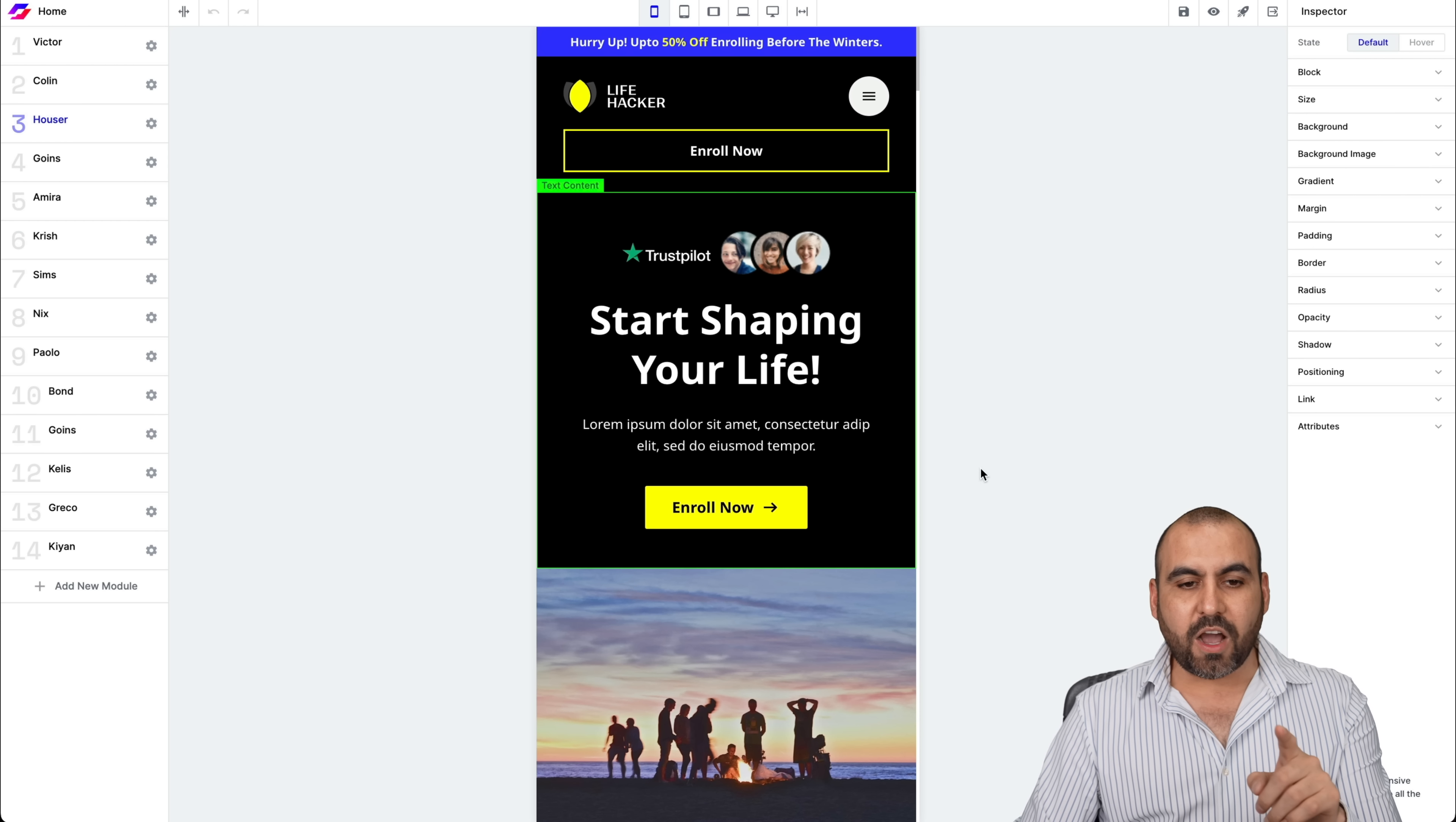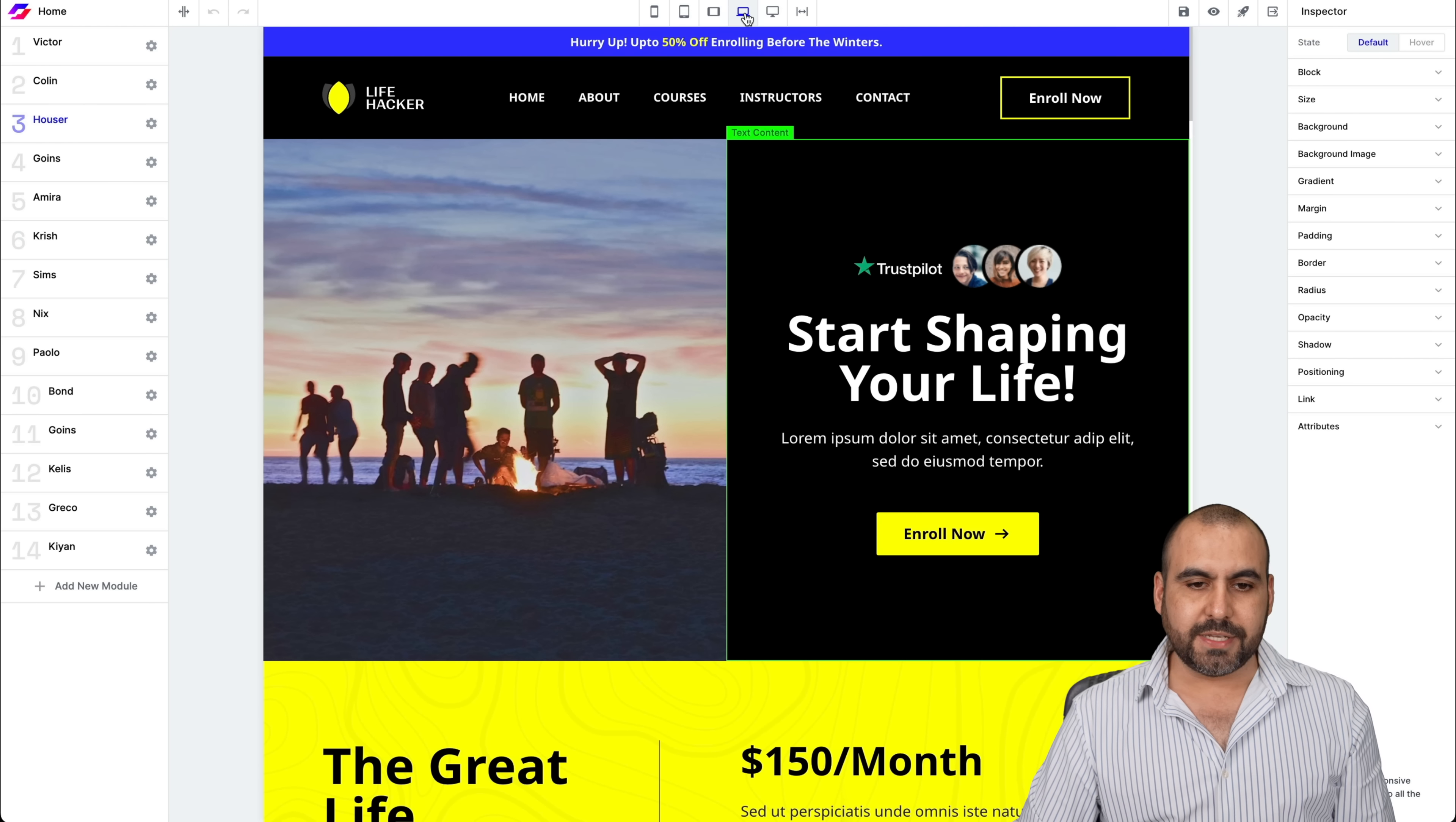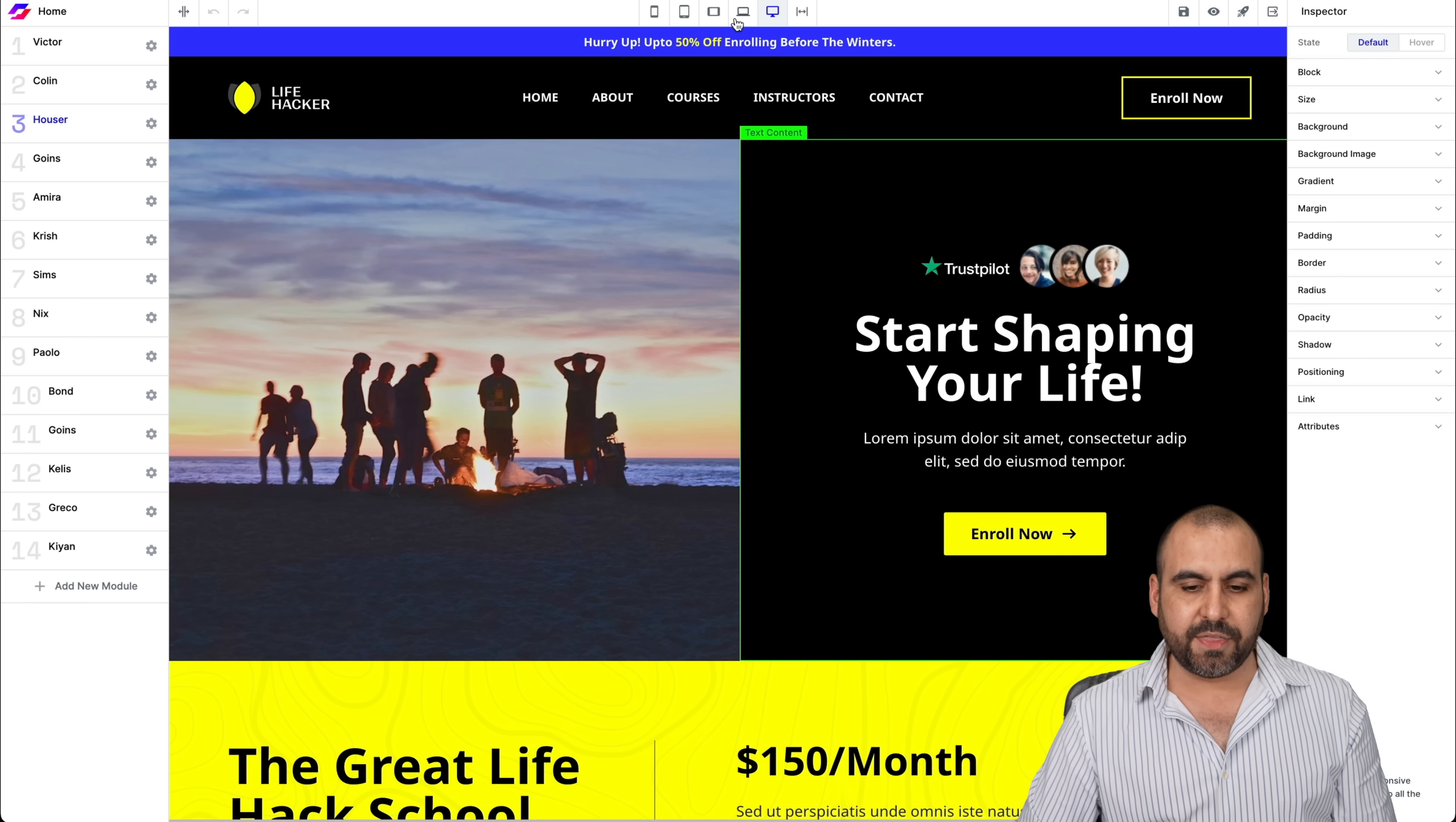So right now we are viewing the phone mode. If I want to view tablet mode, horizontal, desktop view, bigger desktop view and wide view, you can just go ahead and select these.